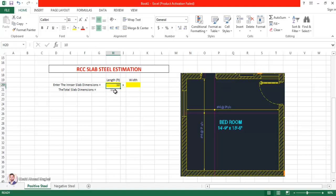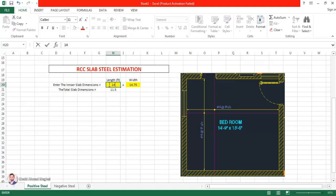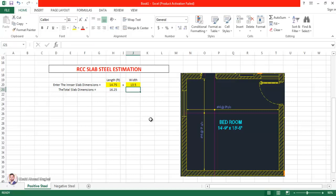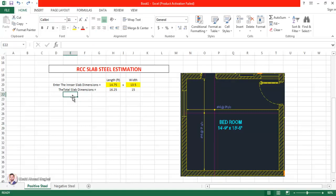Let's say we enter 10 feet — you can see the answer comes out at 11.5 feet. Now I'm going to enter the actual dimensions: 14.75 for length and 13.5 for width. You can see the total dimensions are calculated easily, with 1.5 feet added, and this is the dimension that changes when you update the input values.